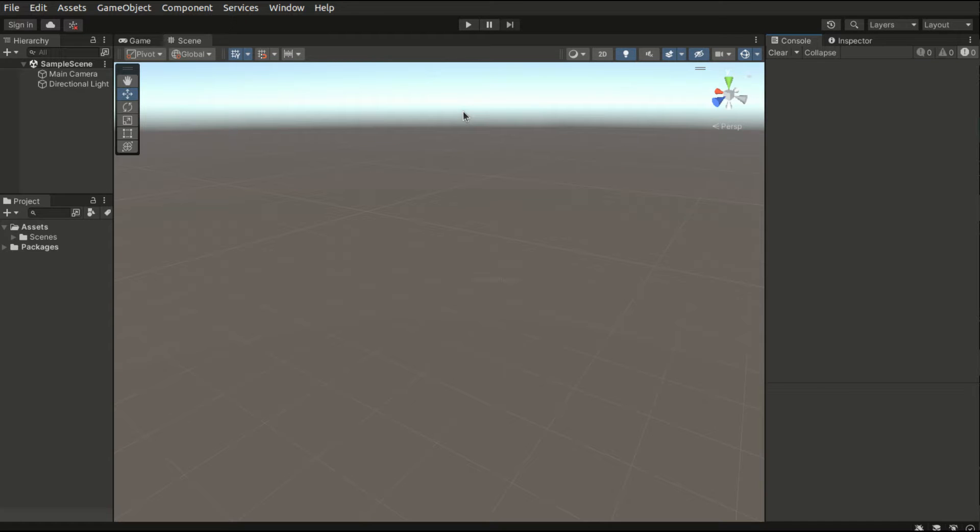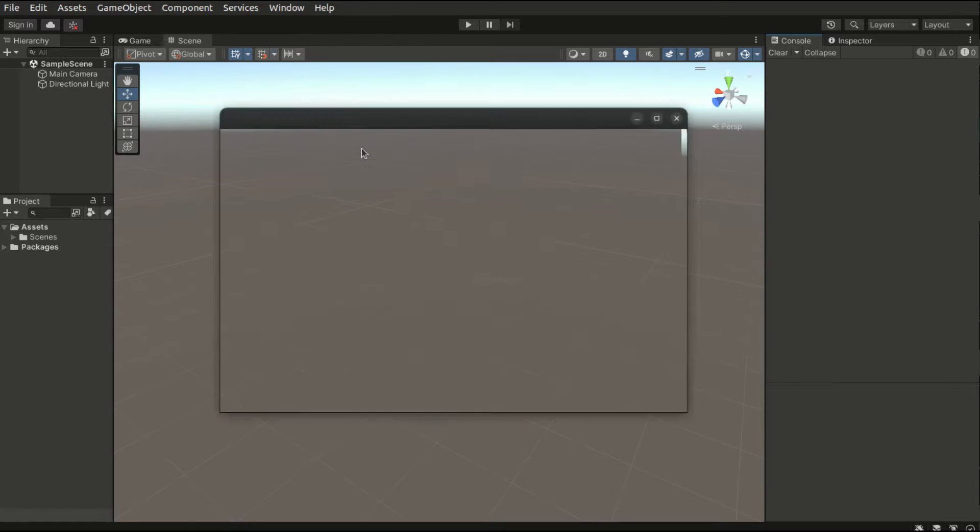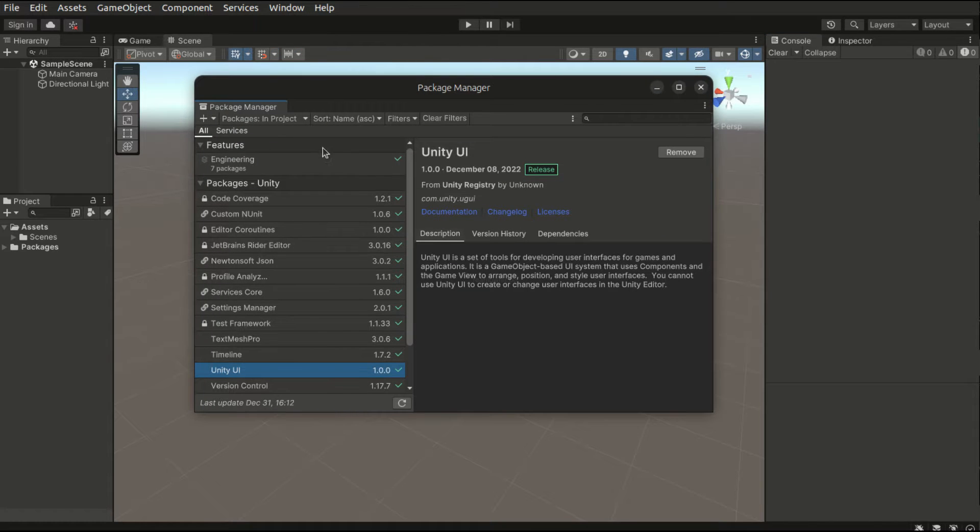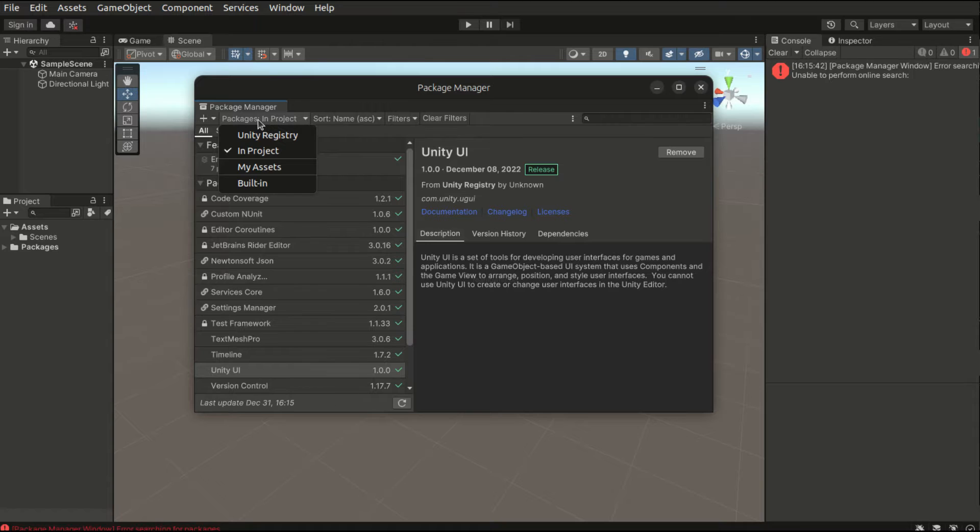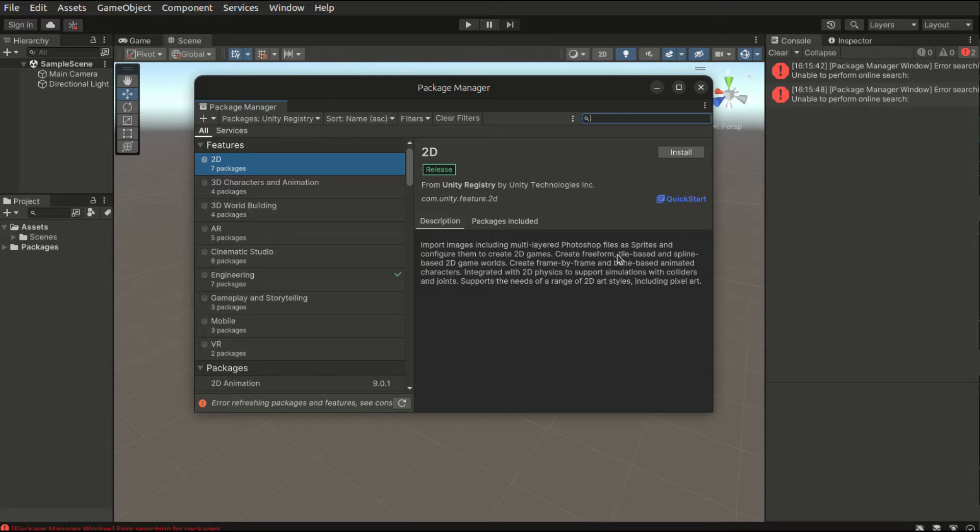Let's begin setting up the environment. There's a package provided by Unity which offers additional features for terrain editing. Let's go ahead and install it. Go to toolbar window package manager and from the drop-down at the top left corner select unity registry and from the search box we can type terrain tools.